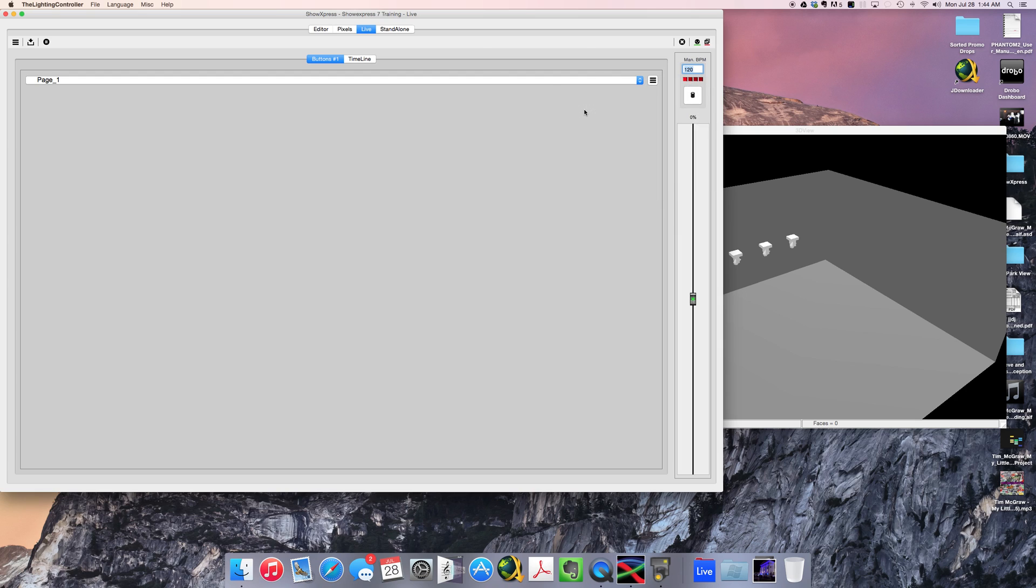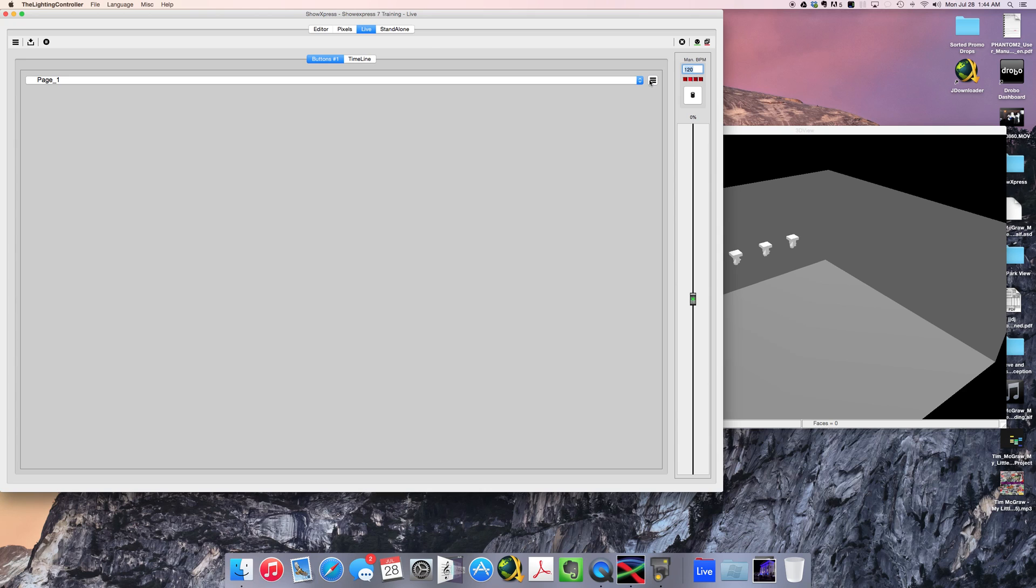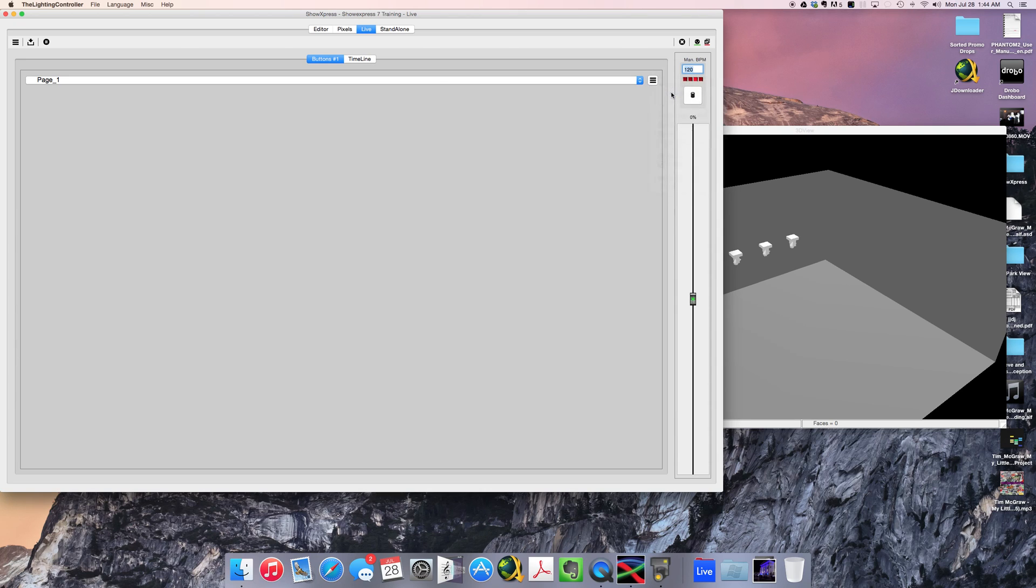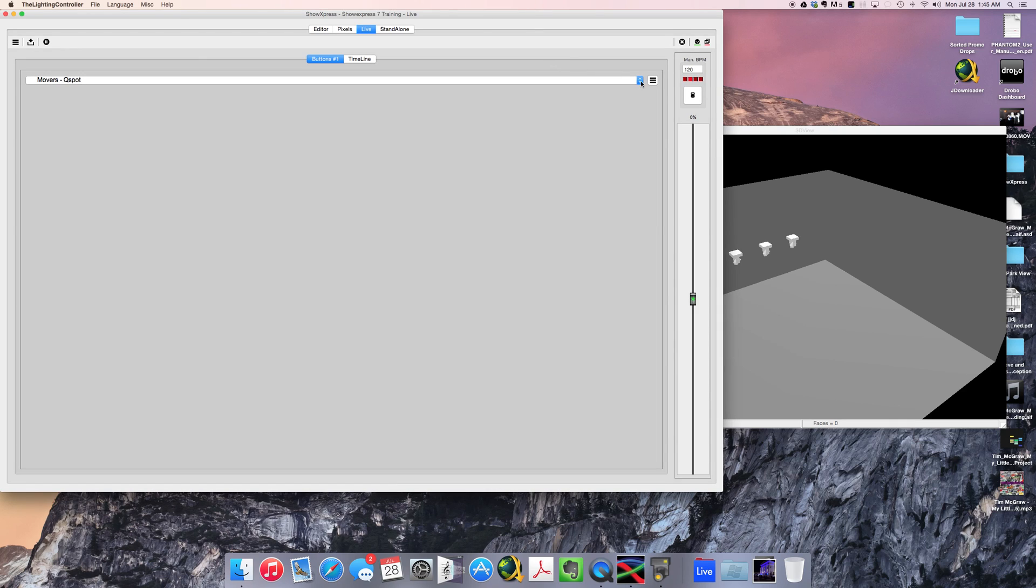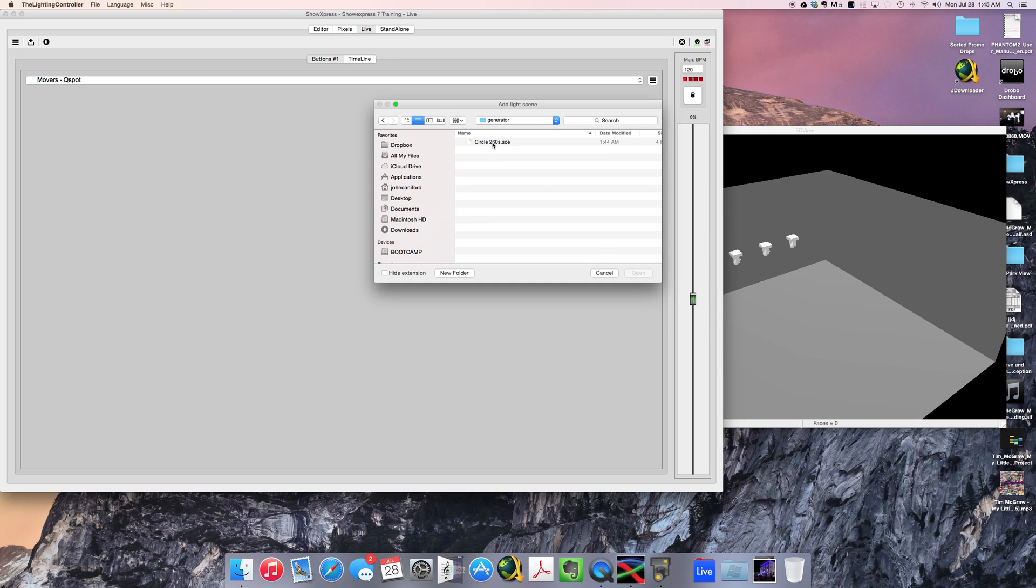So you would save the project. We will call this circle and I will say two sixties. Now when you are in live, let's go ahead and rename this page. A lot of the controls are really the same, it's just a really new UI with a bunch of little small features here and there. And hopefully as they are claiming on the lighting forum or lighting controller, and as well as what we've kind of seen on the show express Facebook group, there are some things that down the road that they can't talk about, go figure, but there are some big things coming down the road as well. So let's just go ahead and rename this page. We will call this movers, Q spots, even though they're not Q spots, we're going to pretend. And we're going to add light scene.